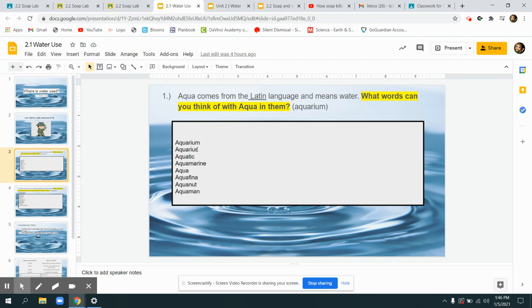Some examples we thought of in class were aquarium where we keep fish which live in the water. Aquarius, which is a zodiac sign which has water in its symbol and some people think the characteristics have to do with water. Aquatic, you might have heard of aquatic or water animals.